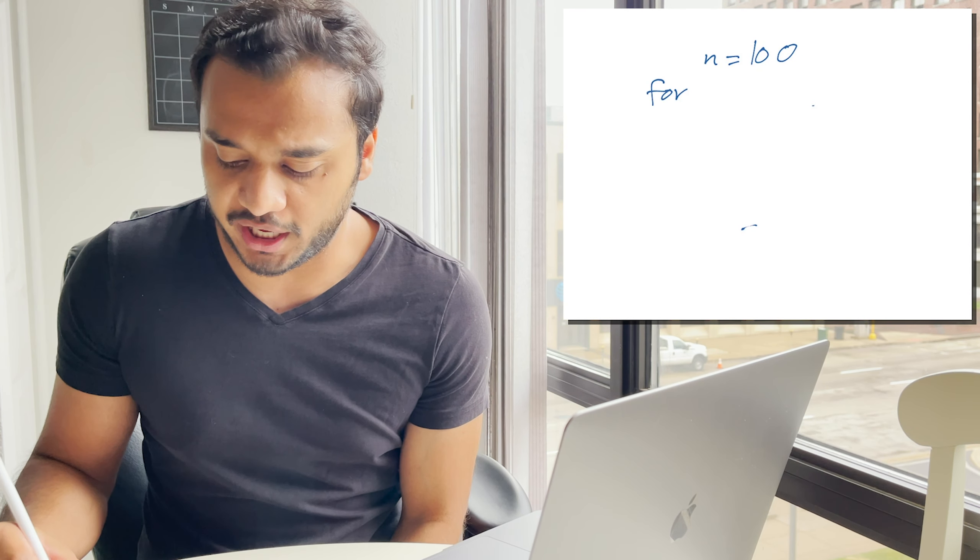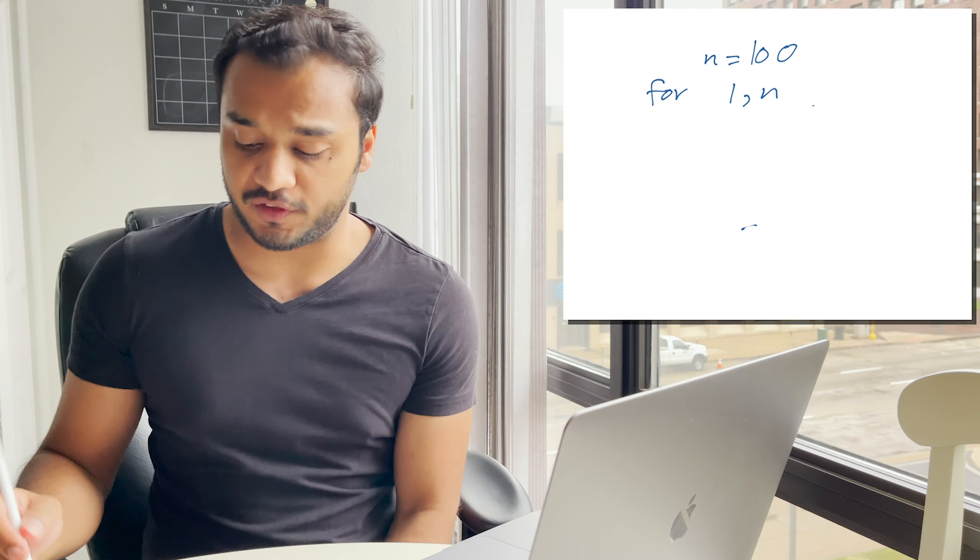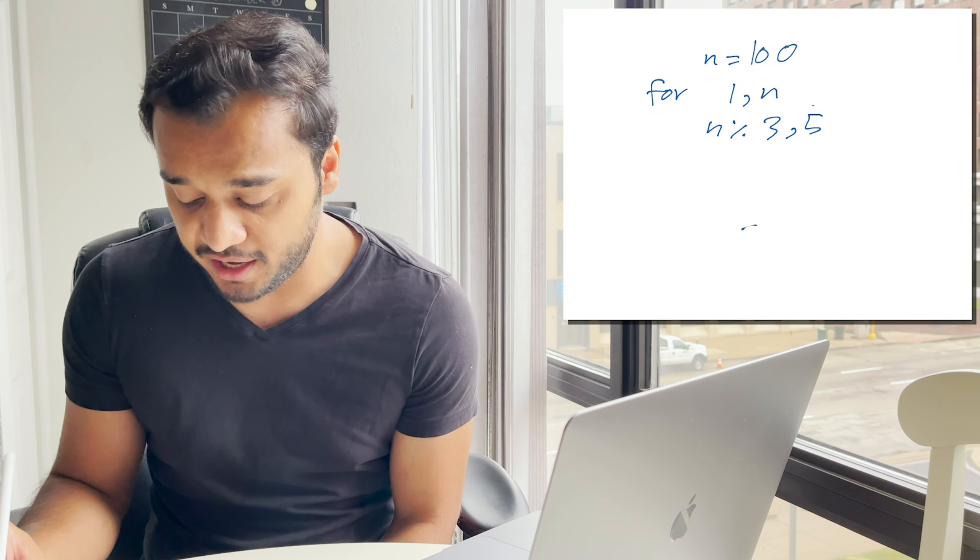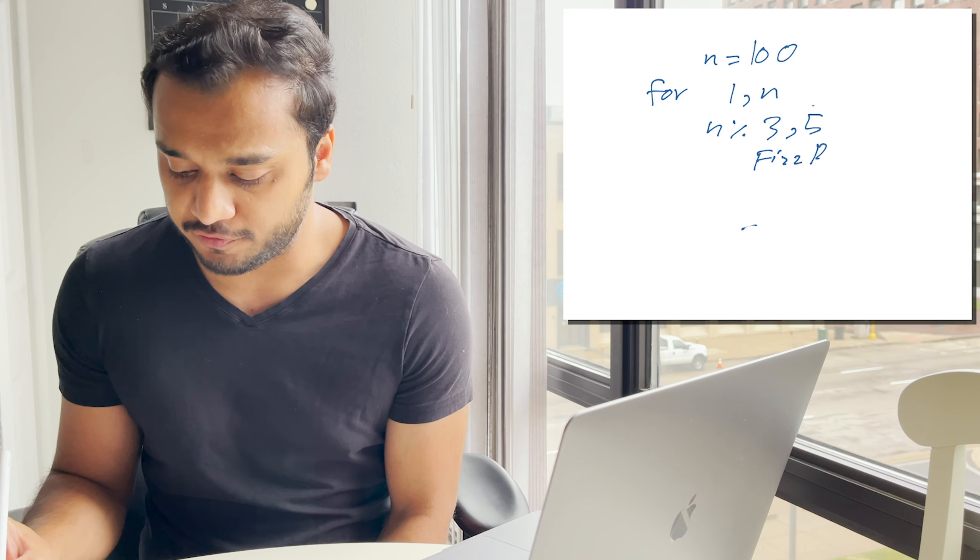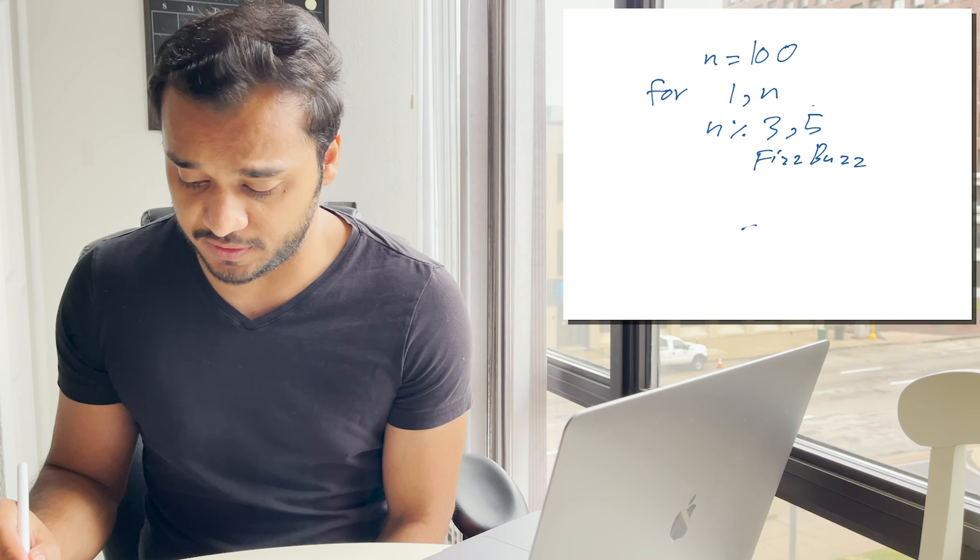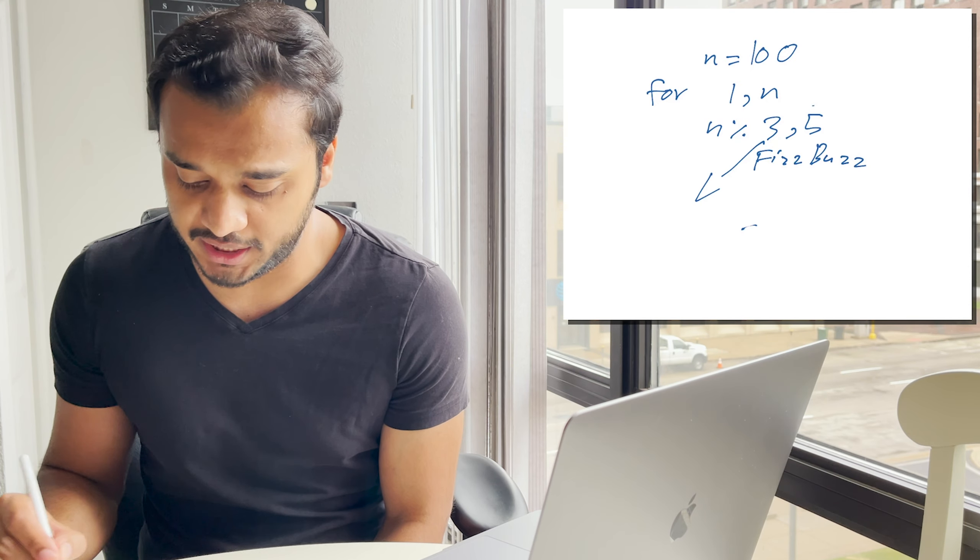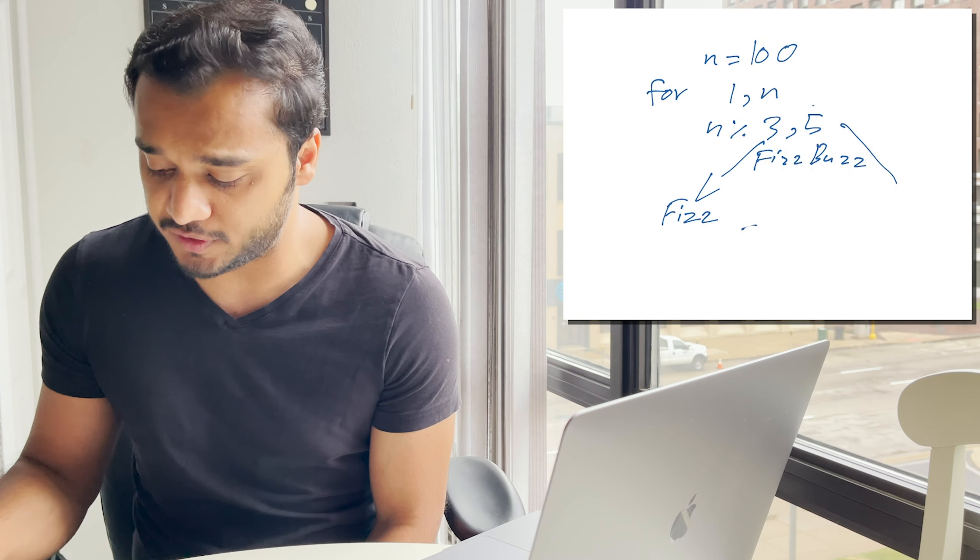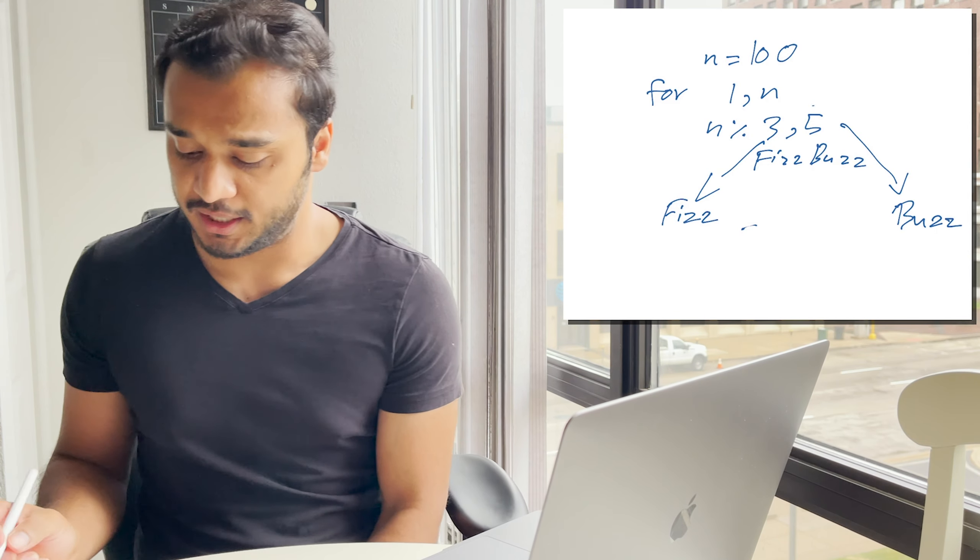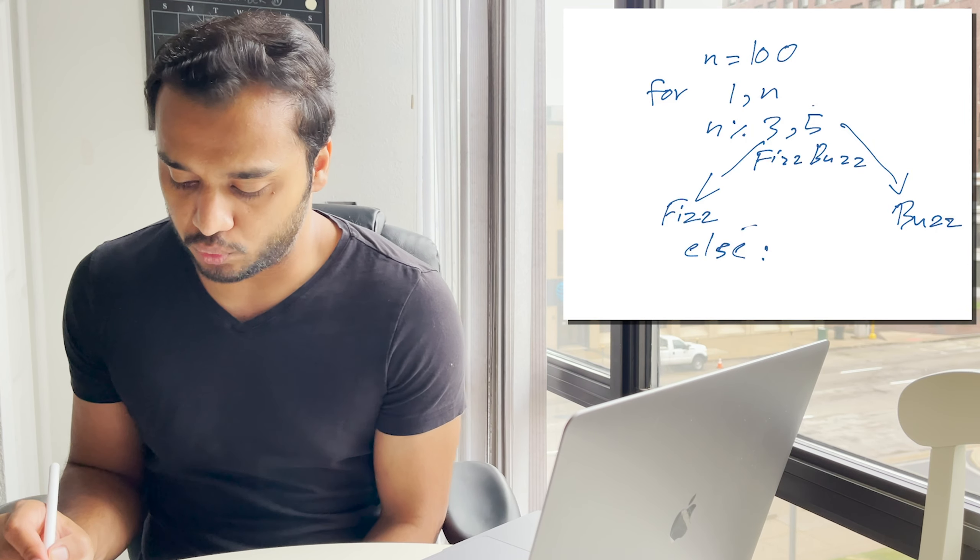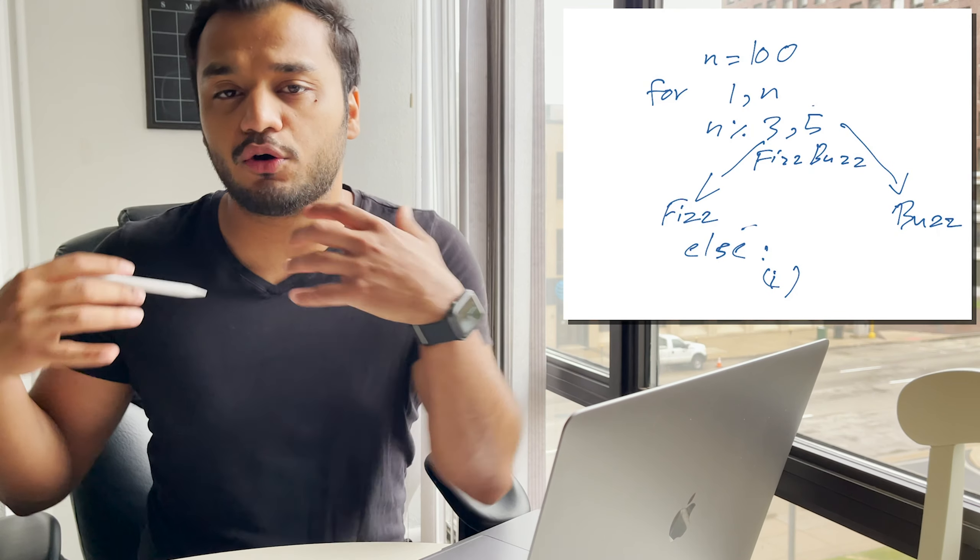And so, we're going to run a for loop probably from one to n. And if the number is divisible by three and five, let's go ahead and output FizzBuzz. If it's just the three, then go ahead and output Fizz. If it's just the five, go ahead and output Buzz. And if it's none of those, we're just going to go ahead and print i.